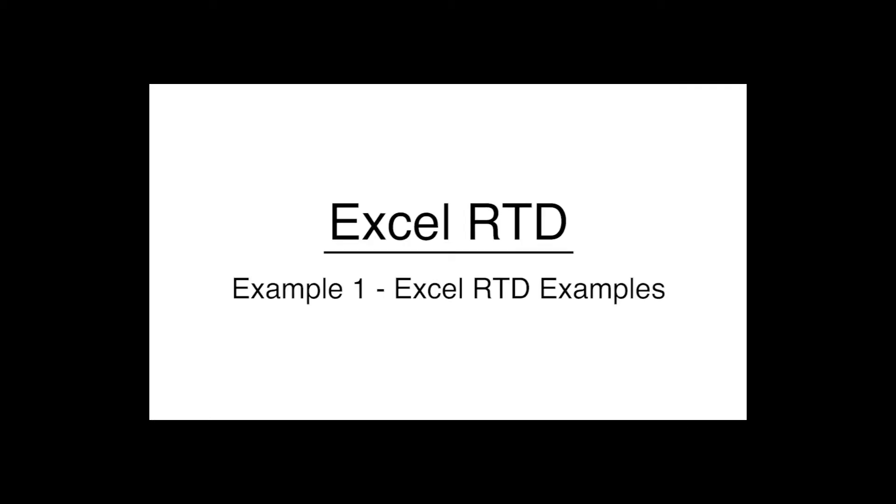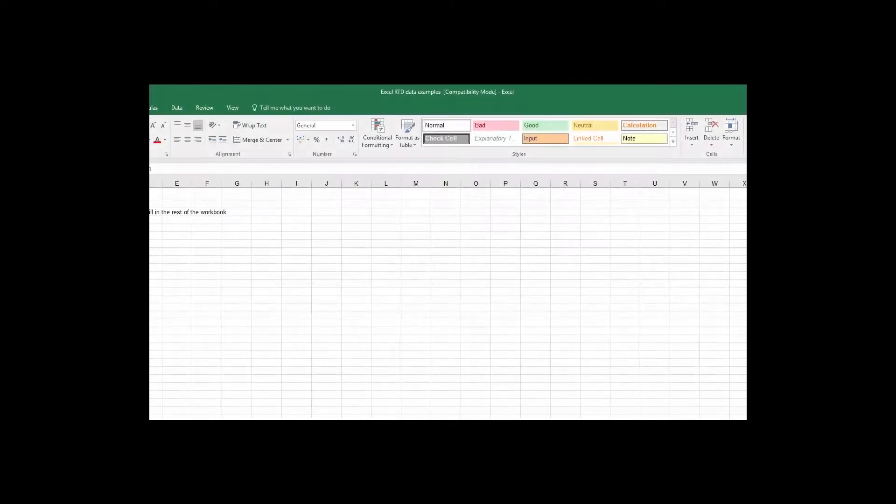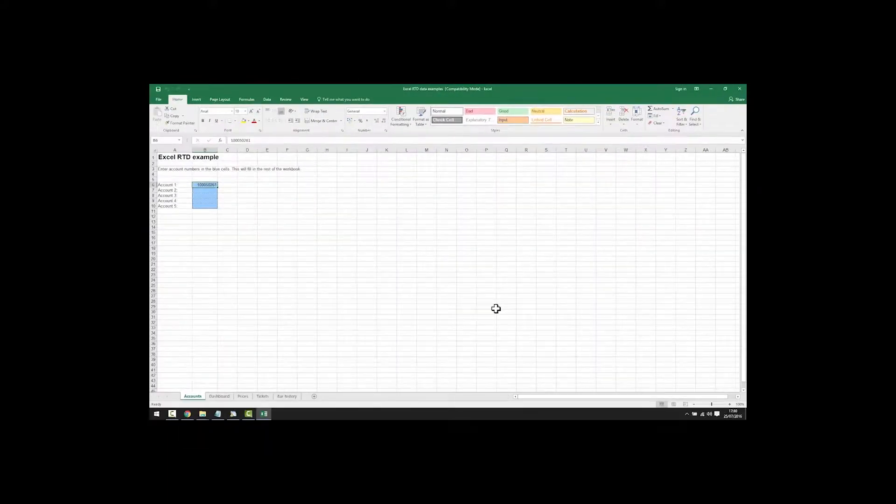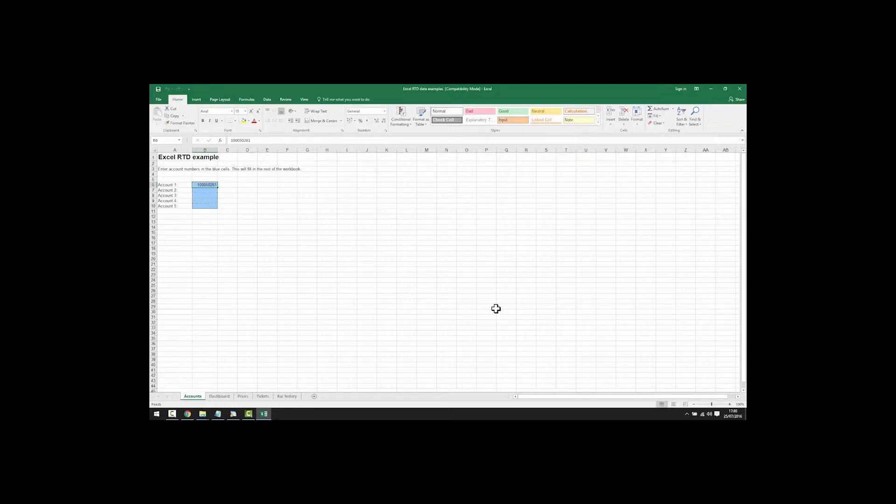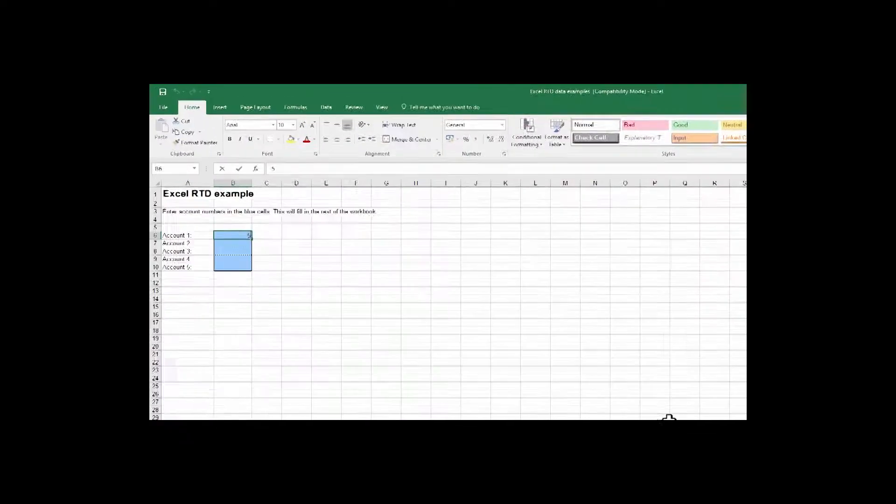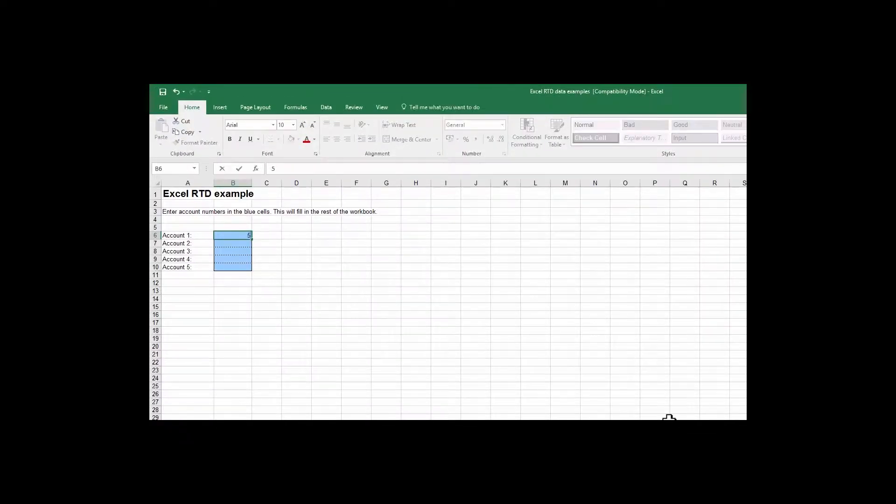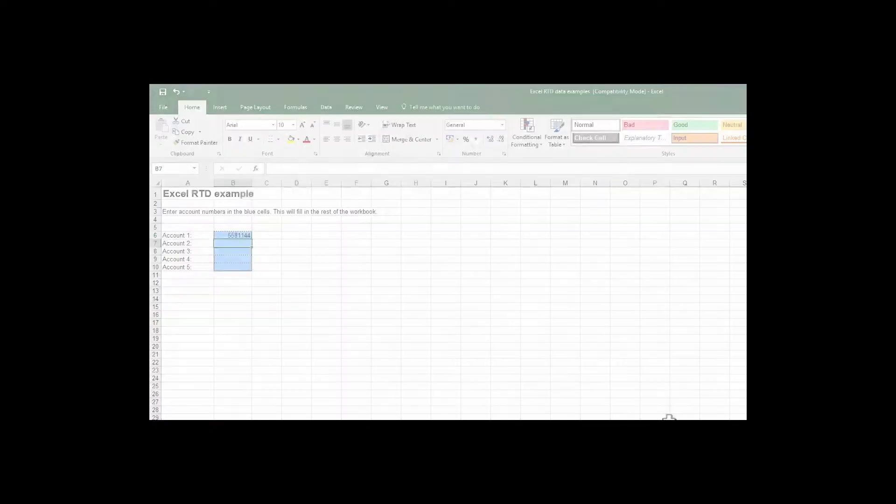Example 1 Excel RTD examples. The first spreadsheet which is provided with the app shows an example of how you can extract account and price data from MT4 into Excel. The spreadsheet can be edited to display the data in any form that you want or custom spreadsheets can be built entirely from scratch to suit your requirements. This is just an example. Simply enter the MT4 account number into the spreadsheet.